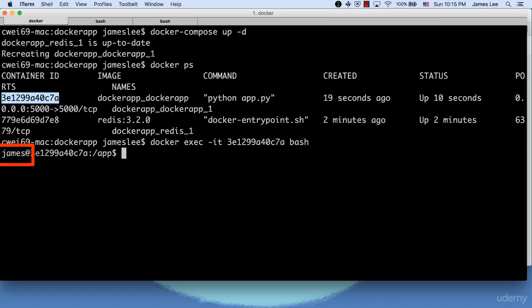So the takeaway here is to use Docker Compose build whenever you need to update an image.